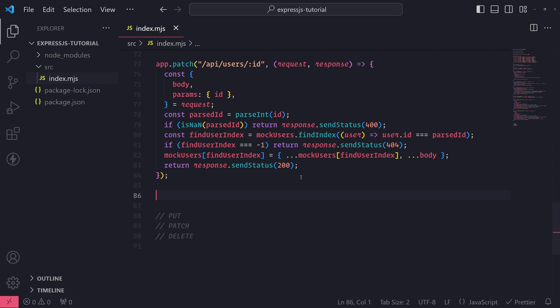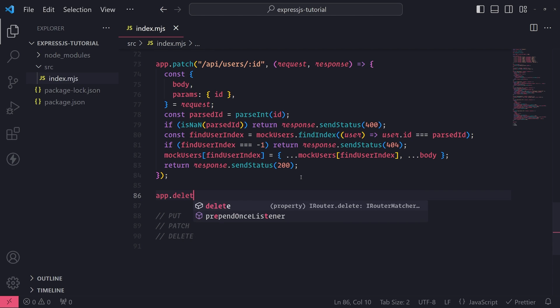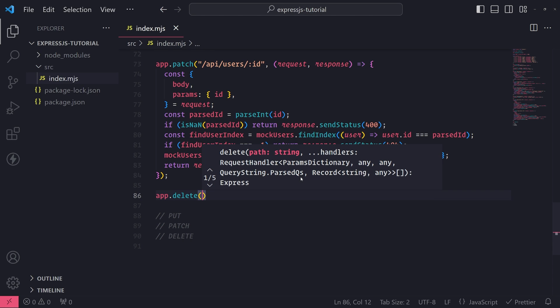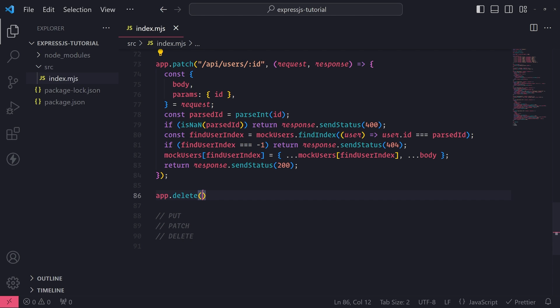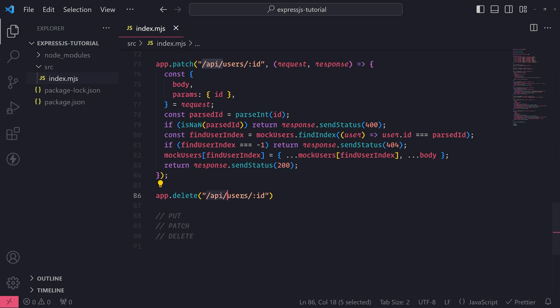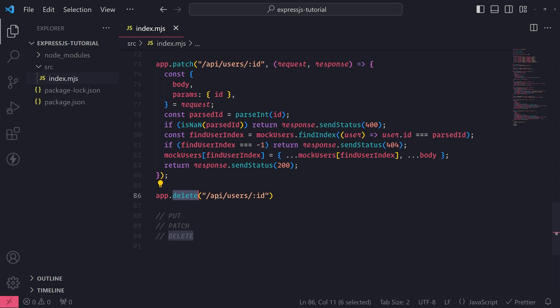So what we'll do is we'll reference app and call the delete method and I'm going to reuse the same path because it doesn't make sense to not reuse it. So now we have slash API slash users slash colon ID for the route parameter and we have this path registered with a delete method.